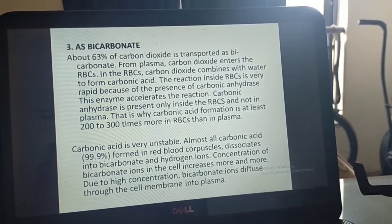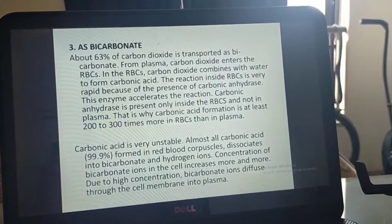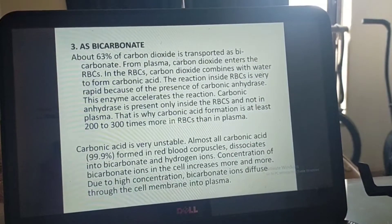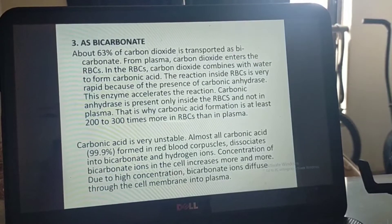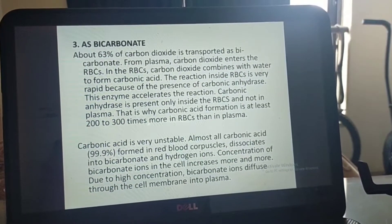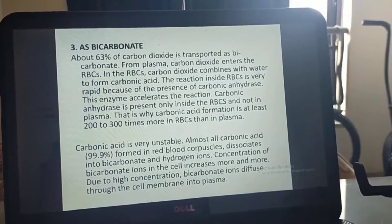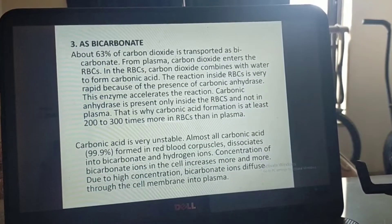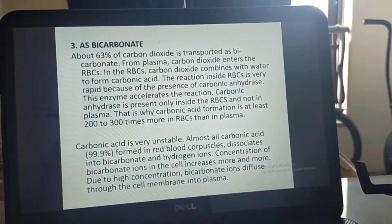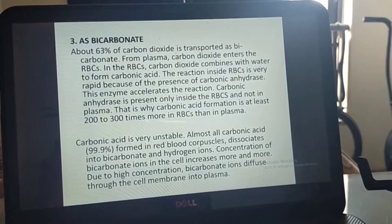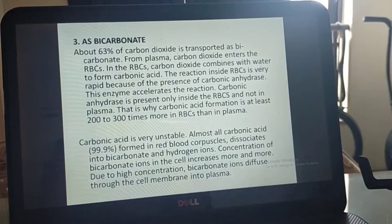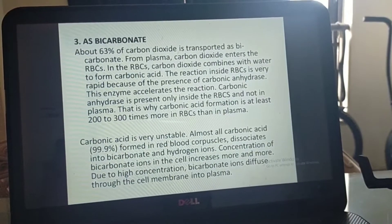Carbon dioxide enters the RBCs from plasma. Inside the RBCs, carbon dioxide combines with water to form carbonic acid. This reaction is very rapid because of the presence of carbonic anhydrase, an enzyme that accelerates the reaction. Carbonic anhydrase is present only inside the RBCs and not in plasma, which is why carbonic acid formation is 200 to 300 times more in RBCs than in plasma.